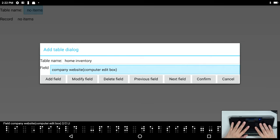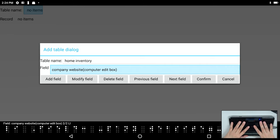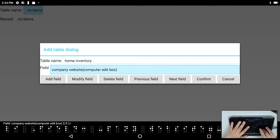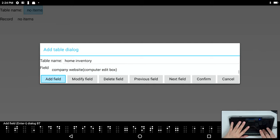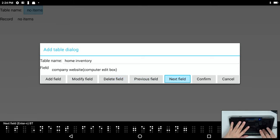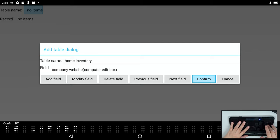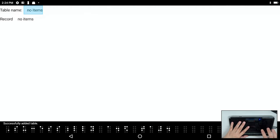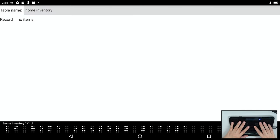Now of course I could add as many fields as I want, but for the sake of brevity we're going to go ahead and save this. So now that I have fields entered, I have a few more things in this dialog also. So I can add field, modify field, delete field, previous field, next field, and confirm. And I'm going to go ahead and confirm. It says successfully added table home inventory. So now I have a table name and it lists it here.